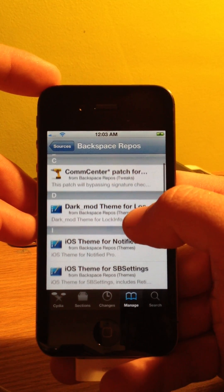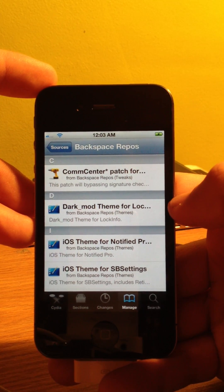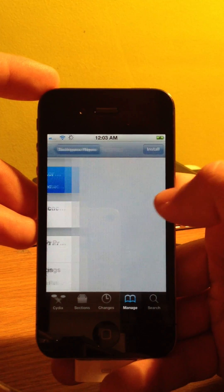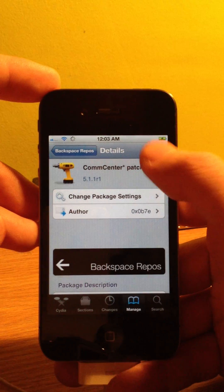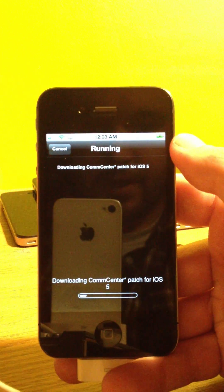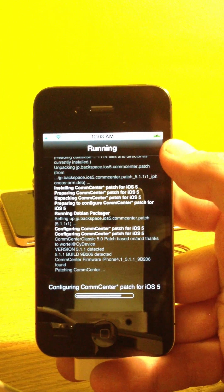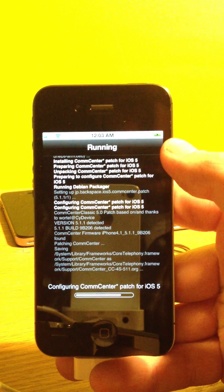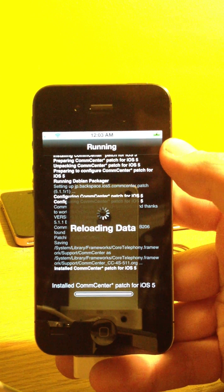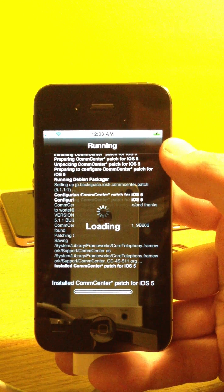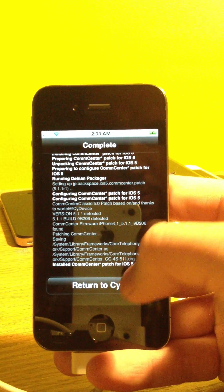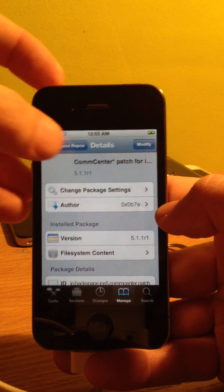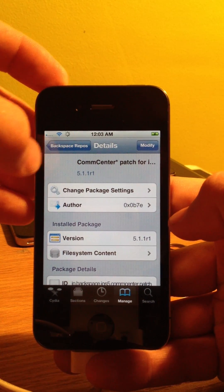The second one down is Comm Center Patch. We want to click Comm Center Patch. We want to click Install, Confirm. And then again, it will kick us to this black page. It will do a bunch of stuff. Once it is done, it will go ahead and say Return to Cydia at the bottom. We are going to click that. Now, that repo has been successfully installed.